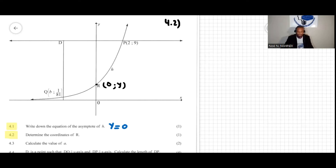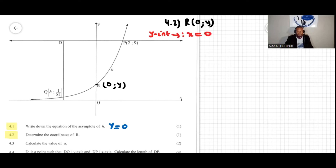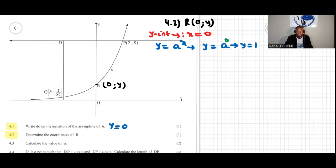For question 4.2, we are looking for the value of y. At the y-intercept, x is equal to zero. The equation is y equal to a to the power of x, so we substitute x equal to zero. Any number raised to the power of zero equals one, so y is equal to one. Therefore the coordinates of R are (0, 1).